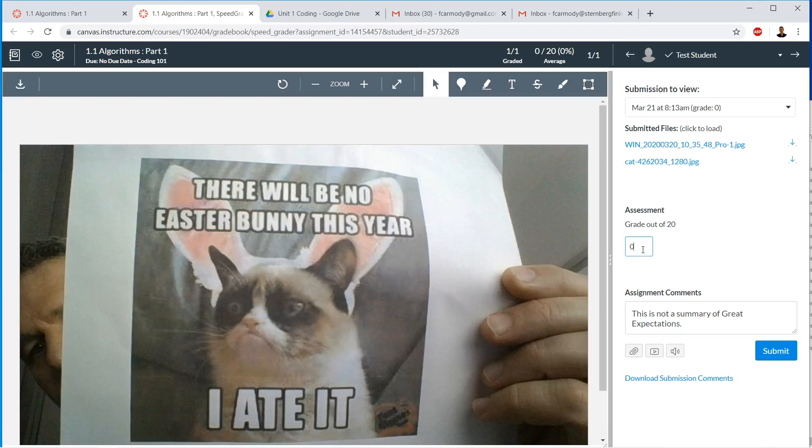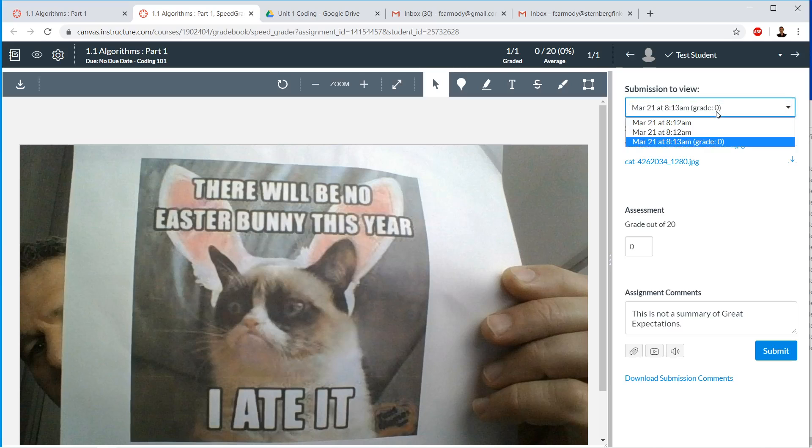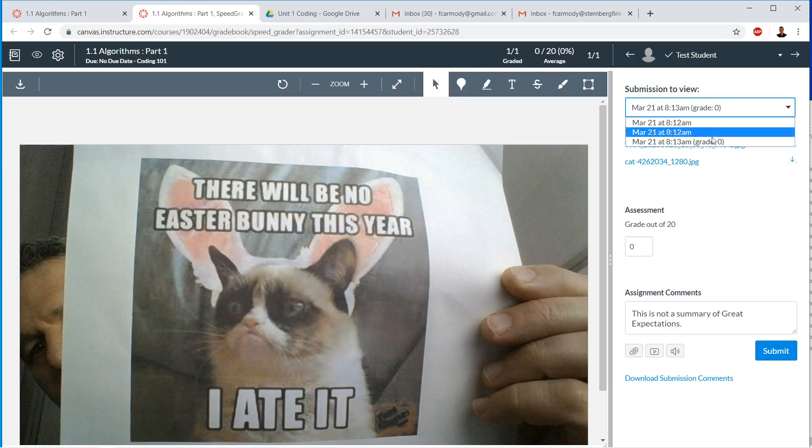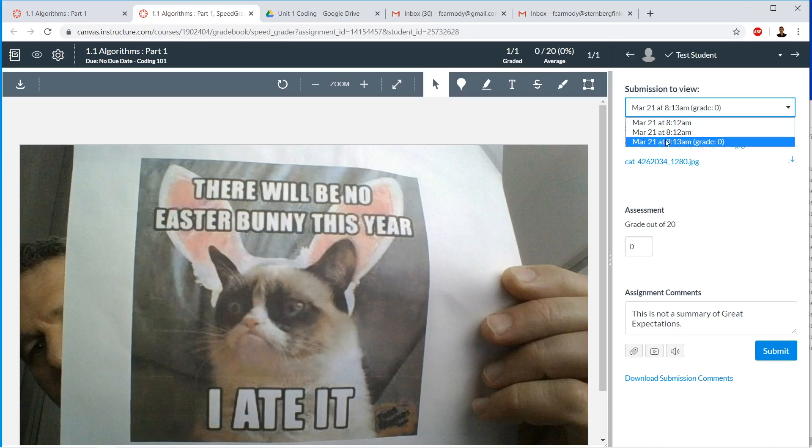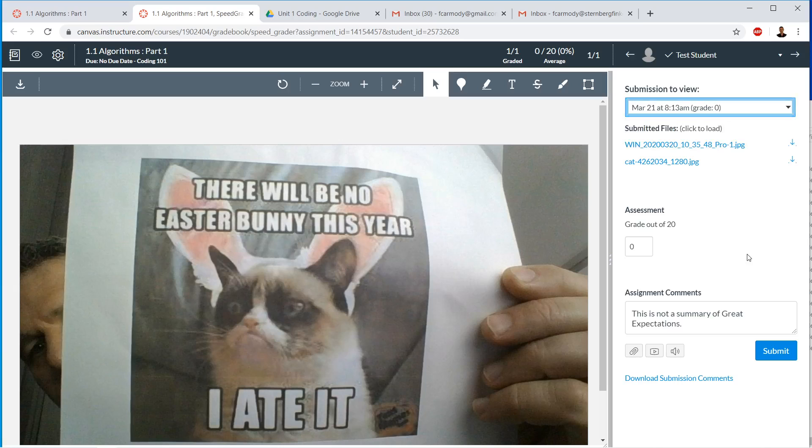You can give a grade out of 20 or whatever you put in for the points for the assignment. Also, you can see that the student can have multiple submissions. So you can check here. This is common where a student will upload different stuff. Say if they're allowed to turn it in a second time, they might upload a different version of it.